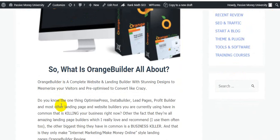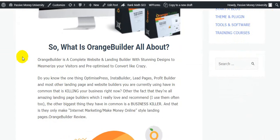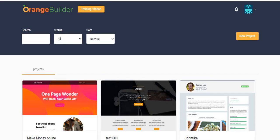Orange Builder is a complete website and landing page builder with stunning designs to mesmerize your visitors, free and optimized to convert like crazy. Here is a lot of detail, and this is the members area of the software.